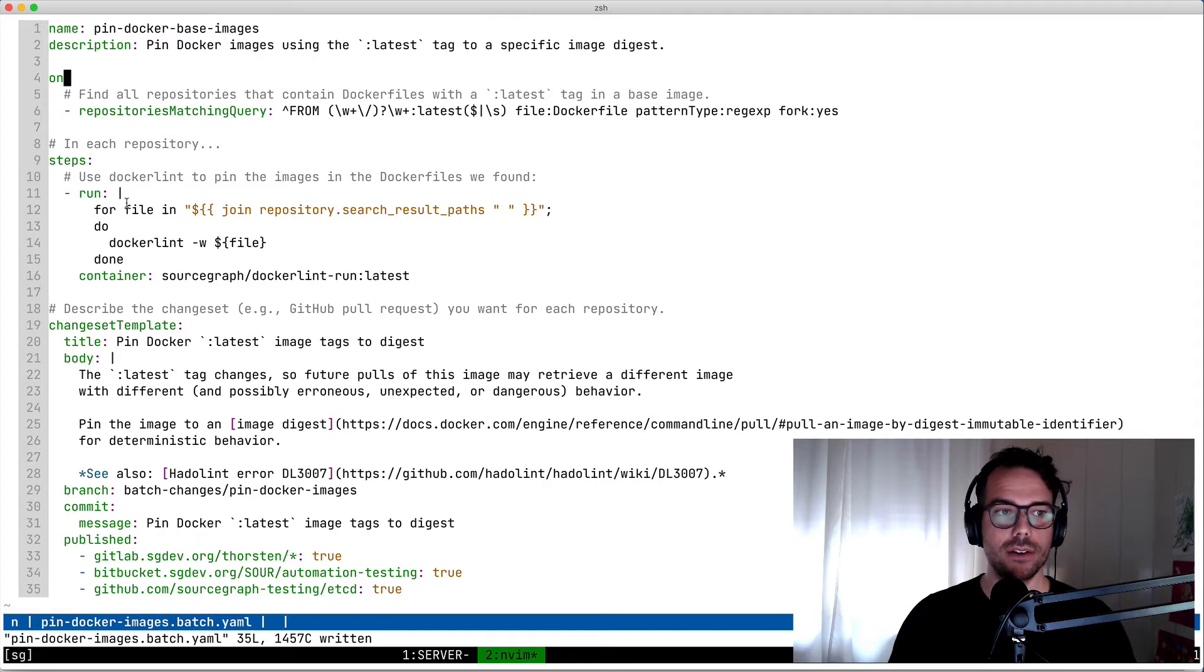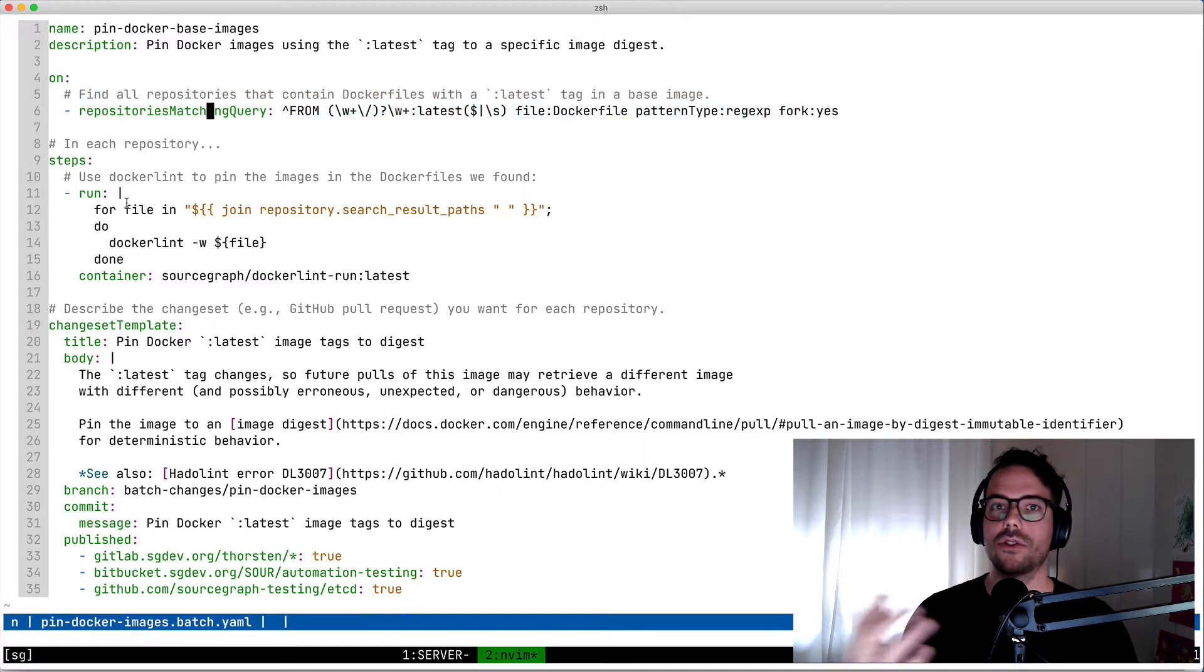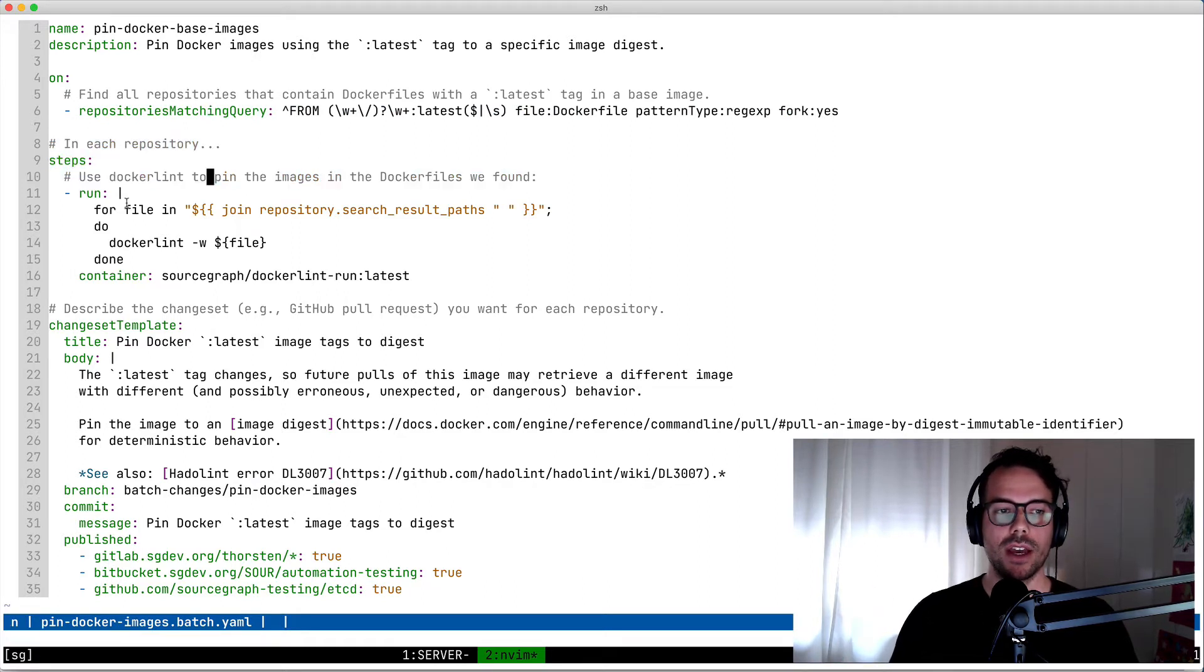The first part here describes how to find the code that we want to change. We can use any Sourcegraph search query that we want and then we define how to change the code.